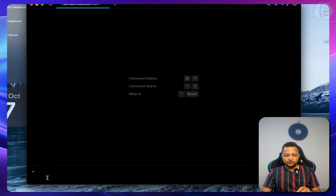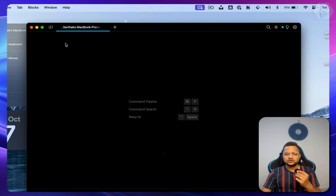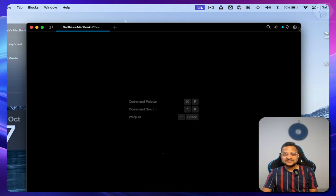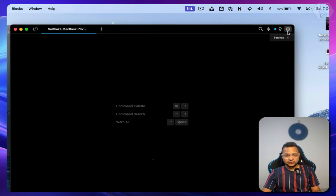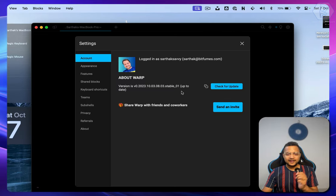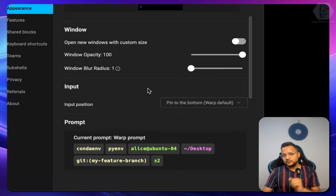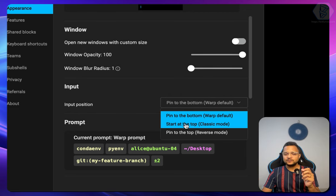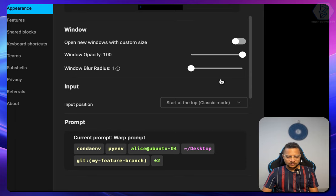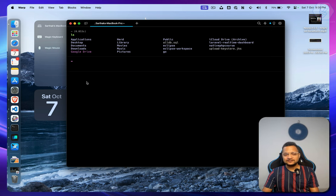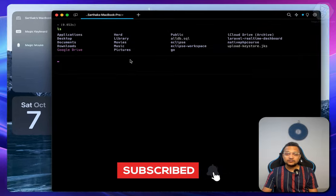What if you want to move the prompt from the bottom to the top, like a classic terminal? Go to the settings icon or press Command+Option to open settings. Go to Appearance and under Input Position, set it to the top — classic mode. Now the input is at the top, which feels familiar if you're used to a normal terminal.